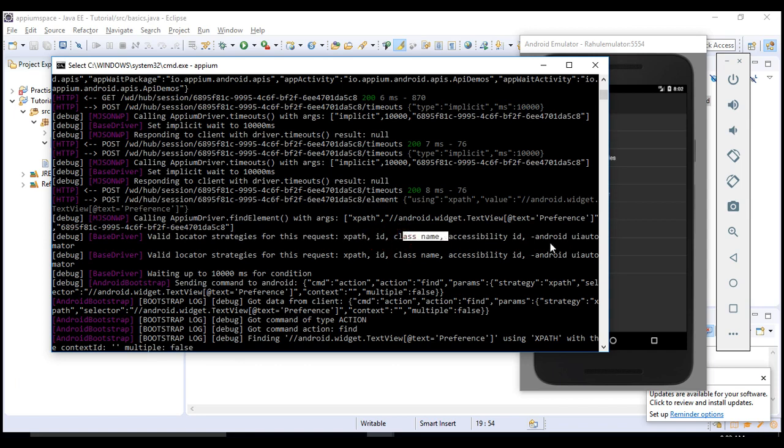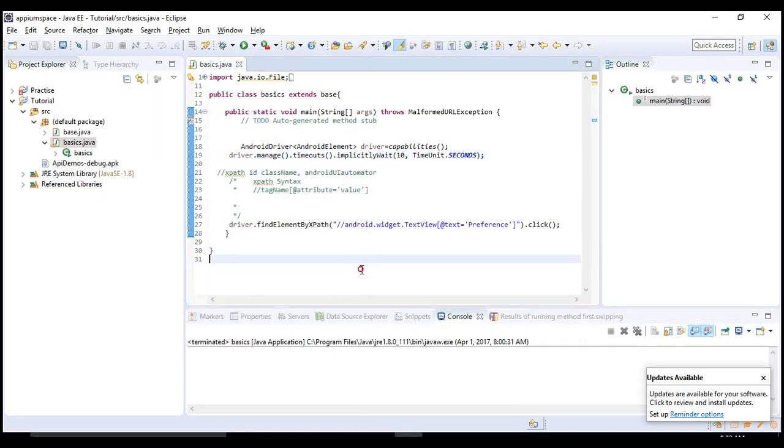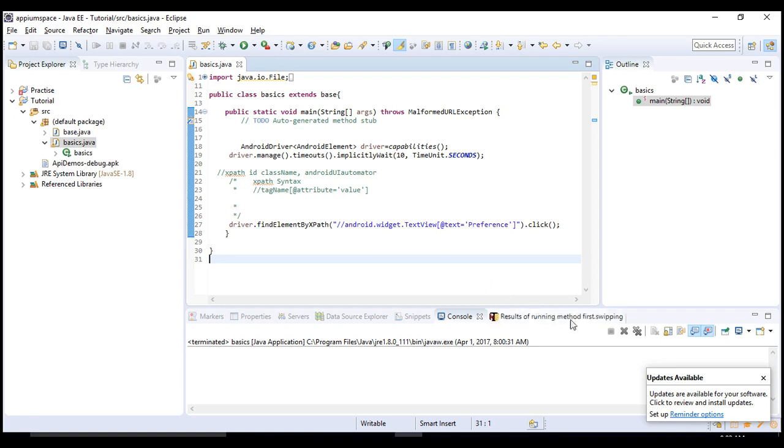That's it - that's your first step in executing Appium and going to the other page in a mobile. In the next lecture let's continue our test case and get deep into our program. Thank you.